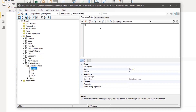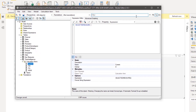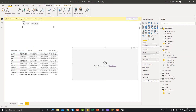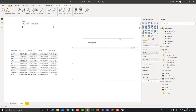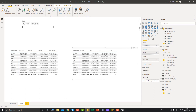What is our 'Current' measure? It's simply SELECTEDMEASURE — that's it. We save it and come back to the report, and now 'Current' appears in the list.